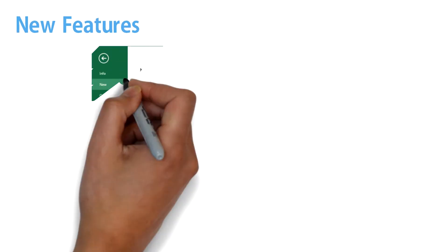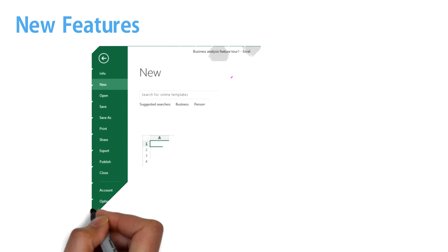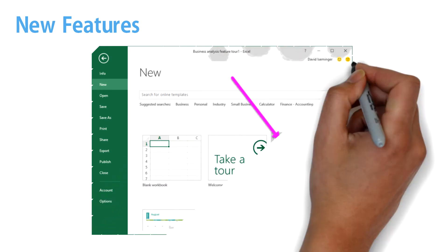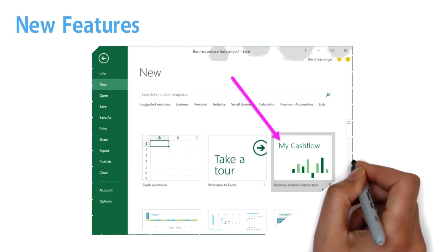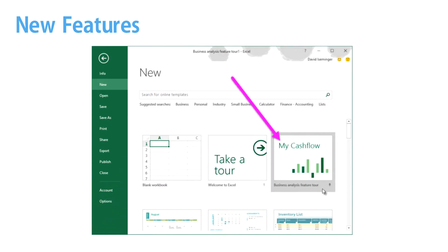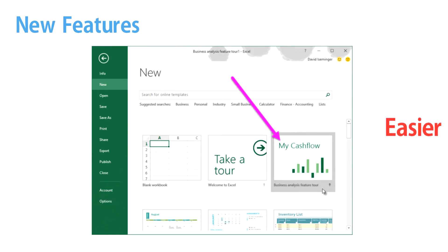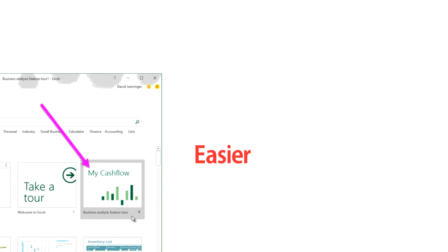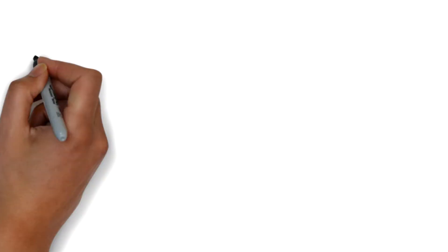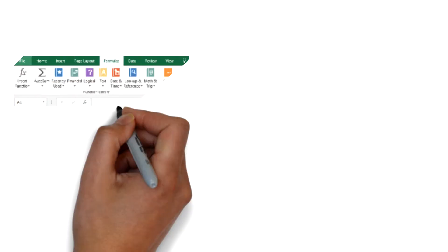Excel 2013 has some new features, and with Office 2013, the user has a new landing screen, which makes creating and launching documents easier than in previous versions of Excel.